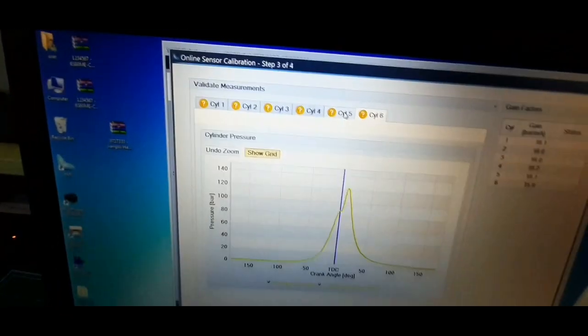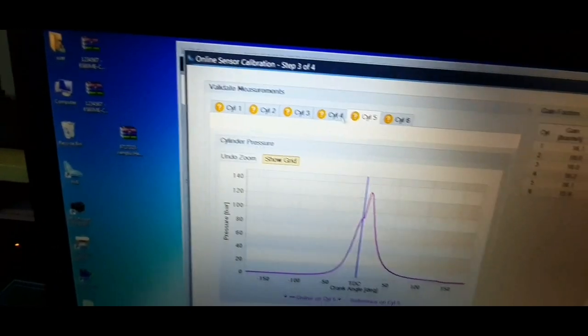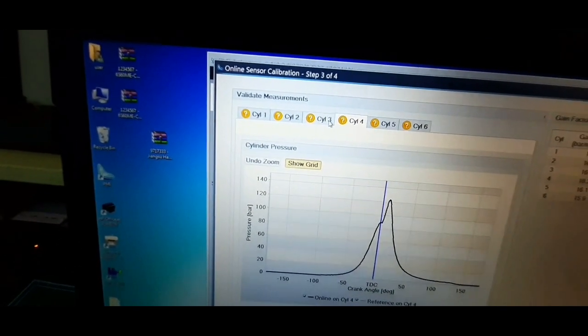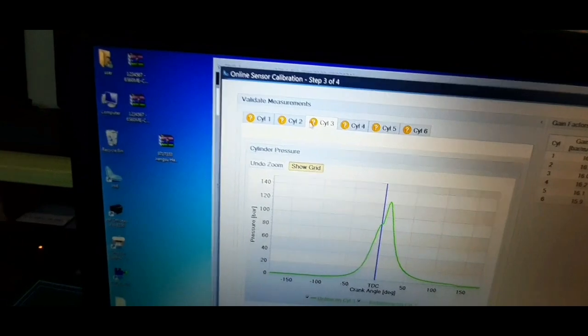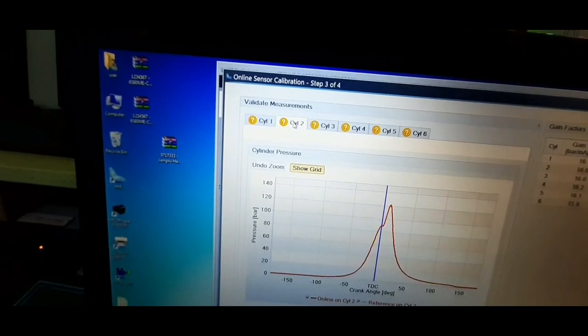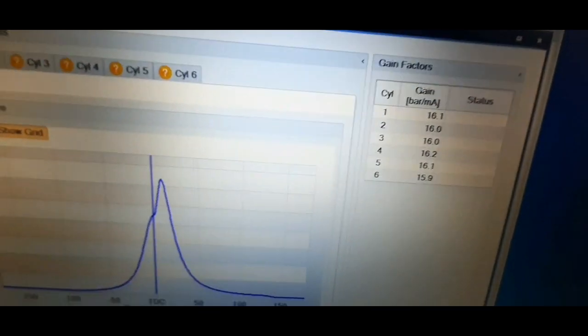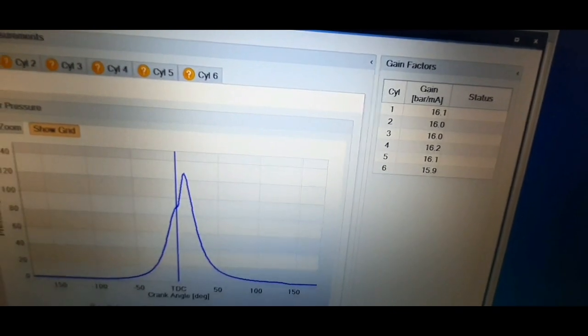If there is a deviation in gain factors or the pressure curves measured by the reference sensor and online sensors on any unit are not in line, you have a choice to reject the measurement.